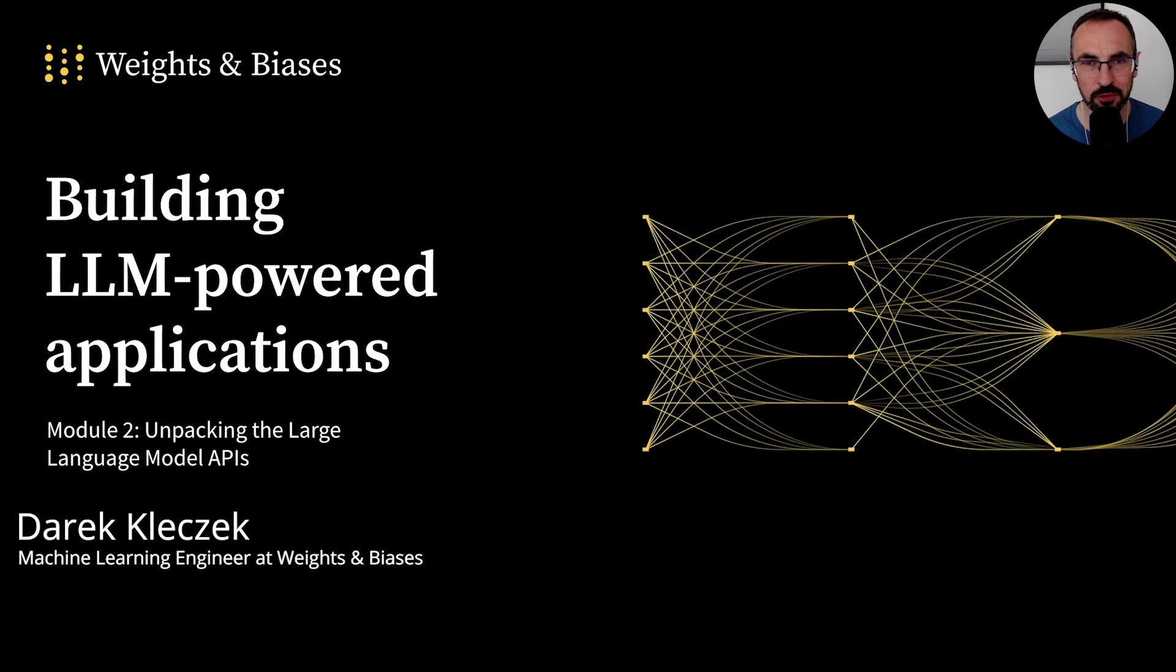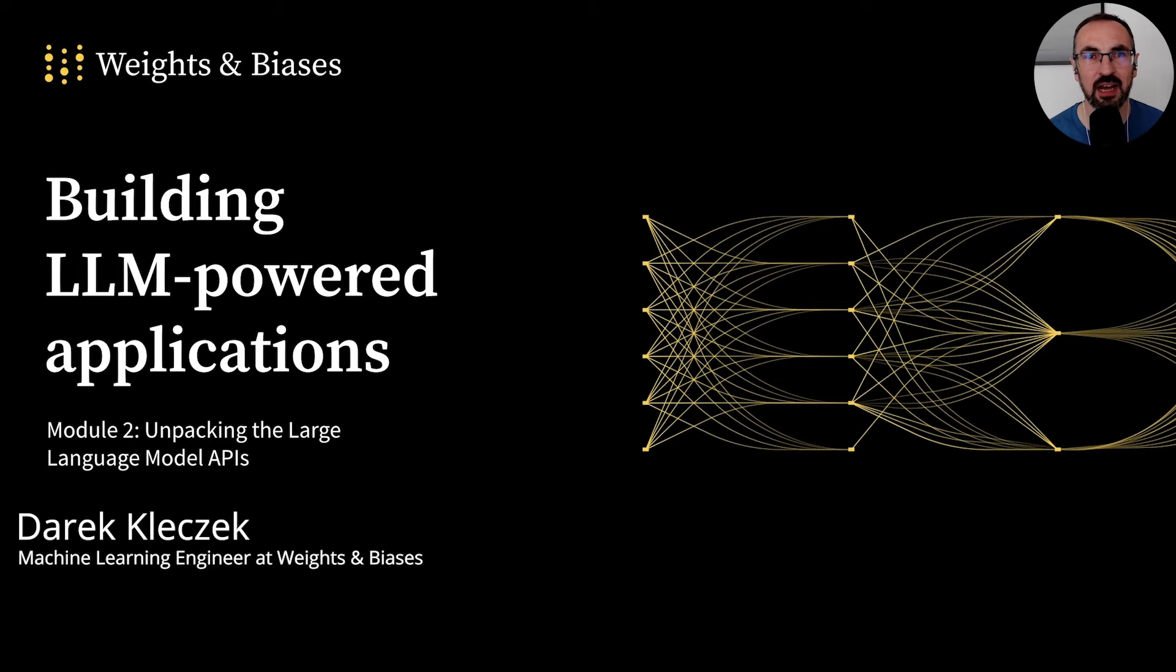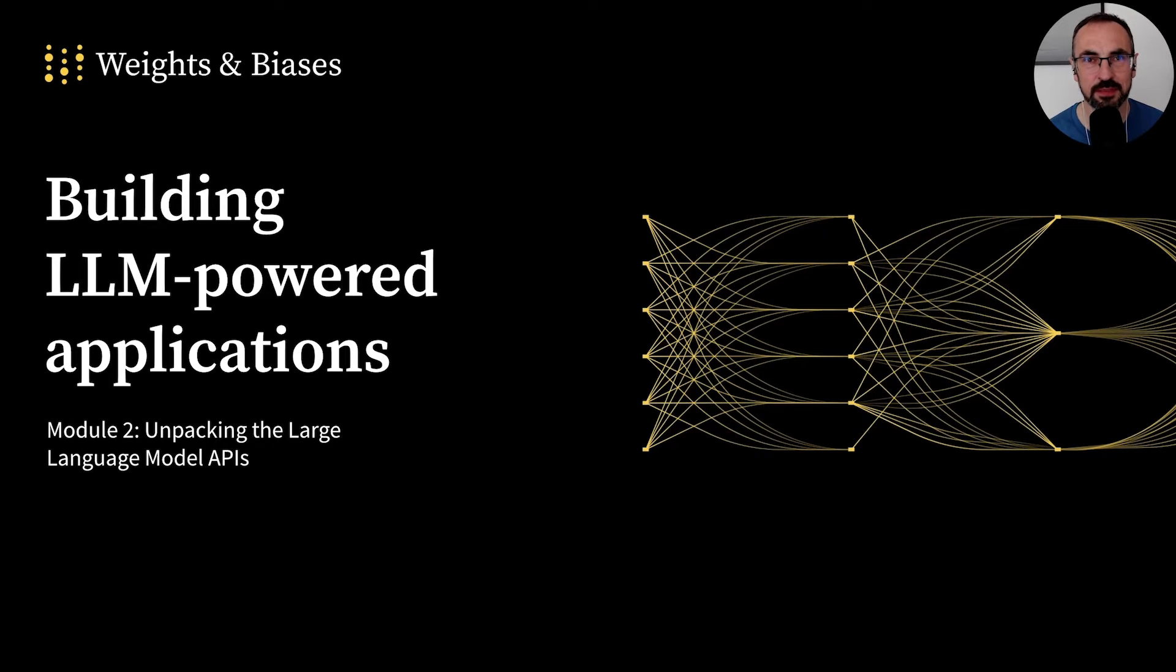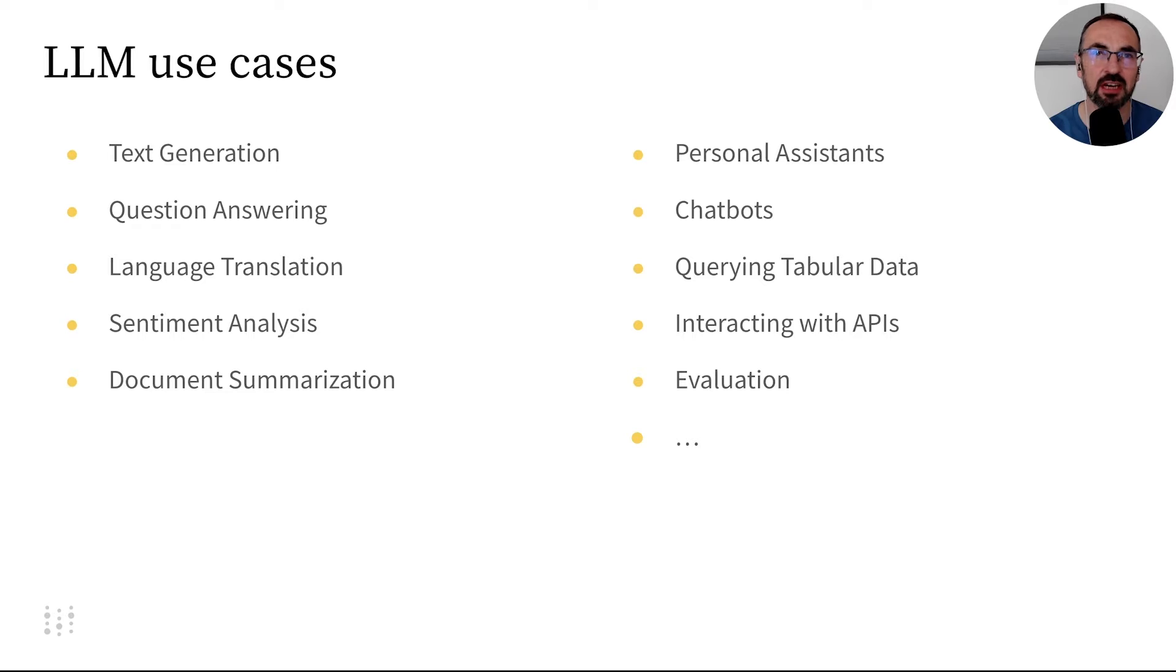Welcome to Module 2. In this module, we want to understand how large language models work. But first, let's check out some use cases that LLMs enable.